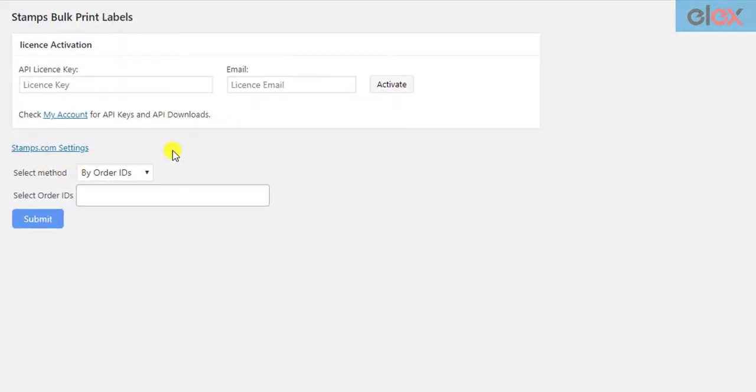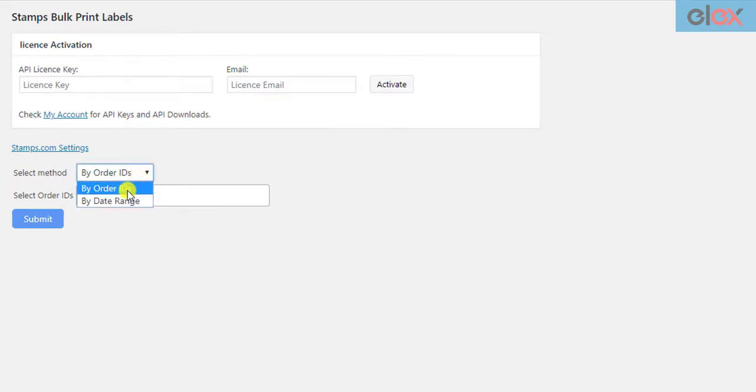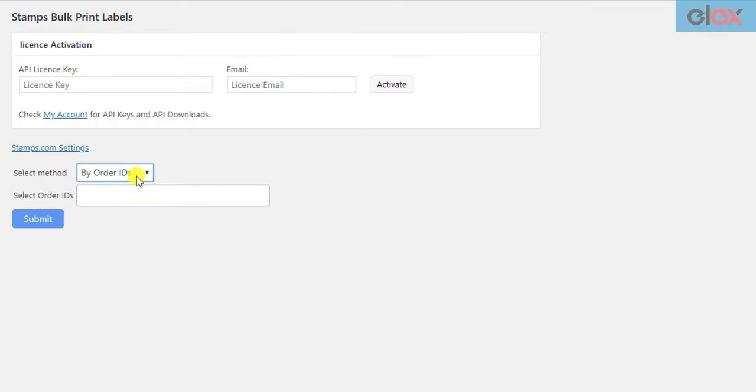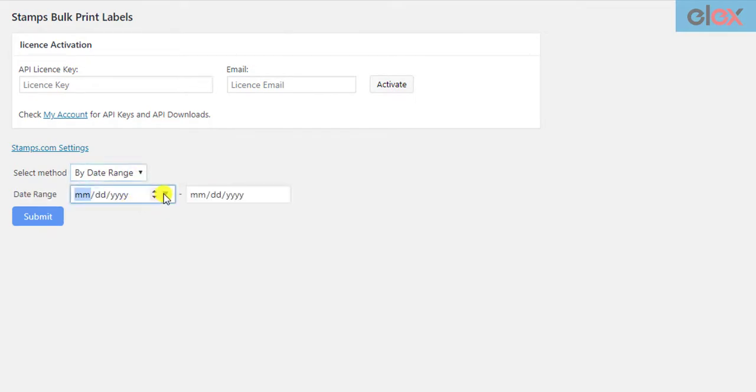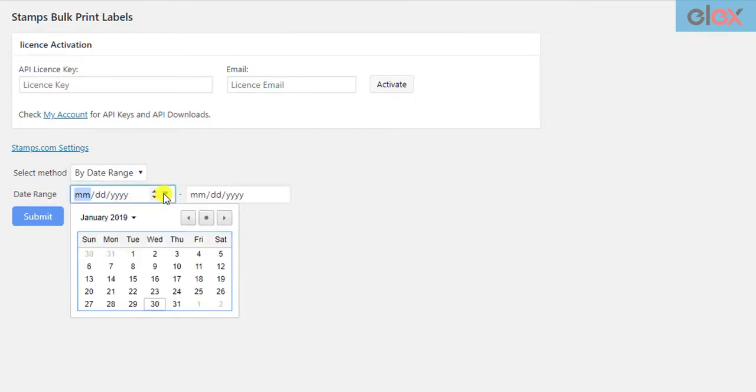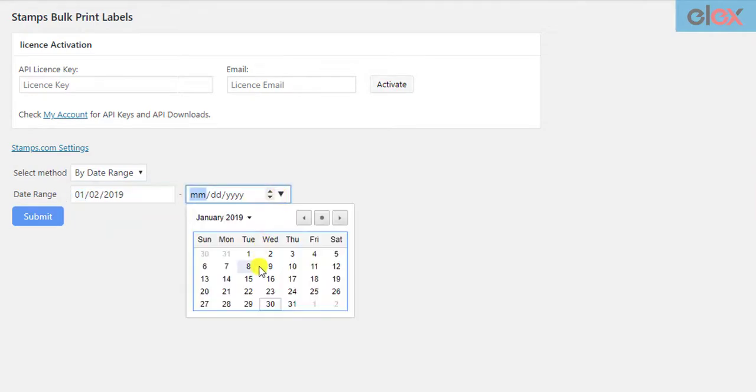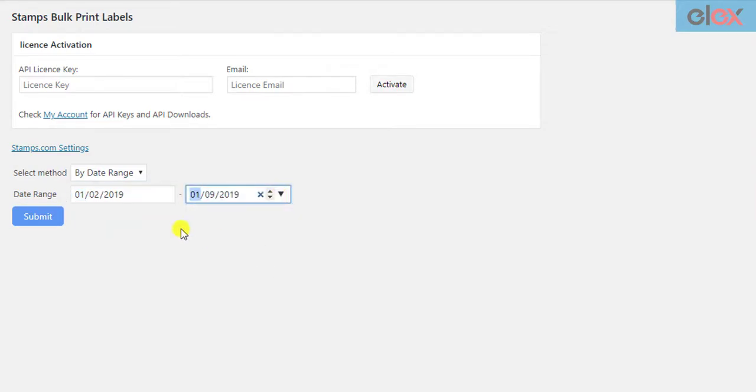To create shipments and generate bulk labels, you can either select the Order IDs method and select the desired order IDs. Or select Order Date Range method, where you need to select Start Date and End Date Range. The add-on will print labels for orders placed between these date ranges.